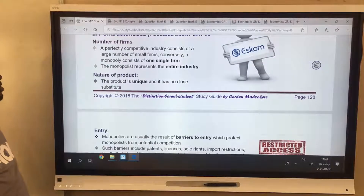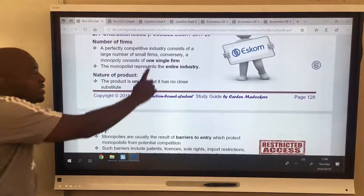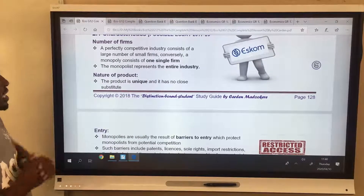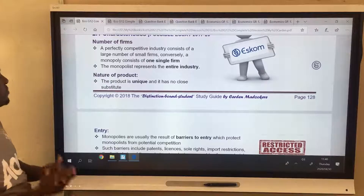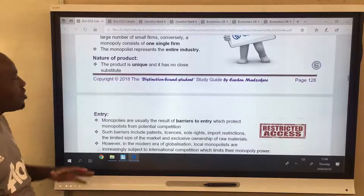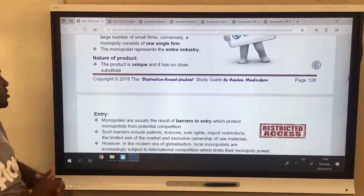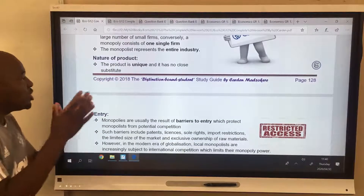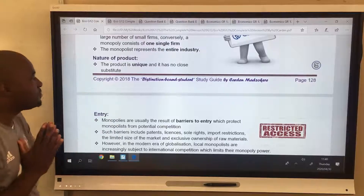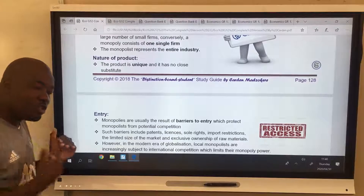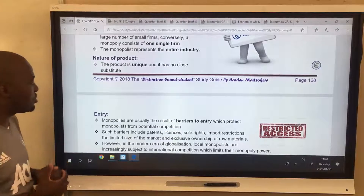Number of firms: there is only one single firm in the entire industry. The nature of product: the product is unique, meaning it has no close substitute.